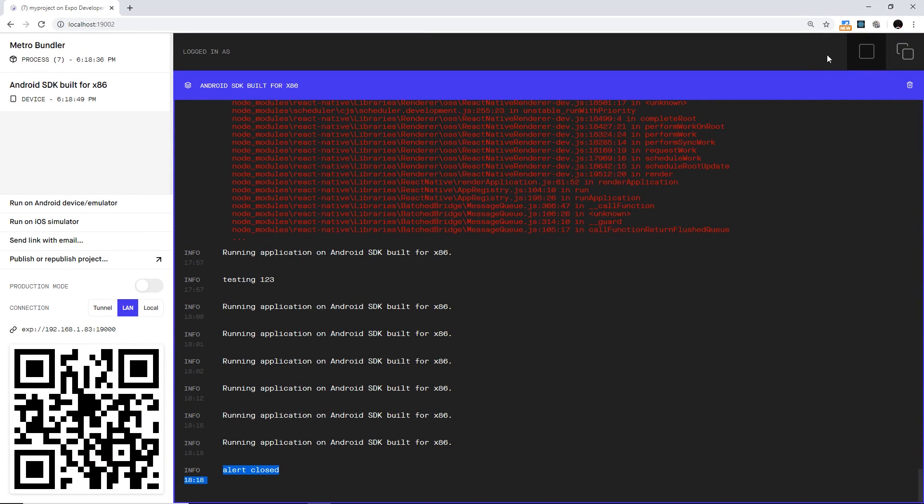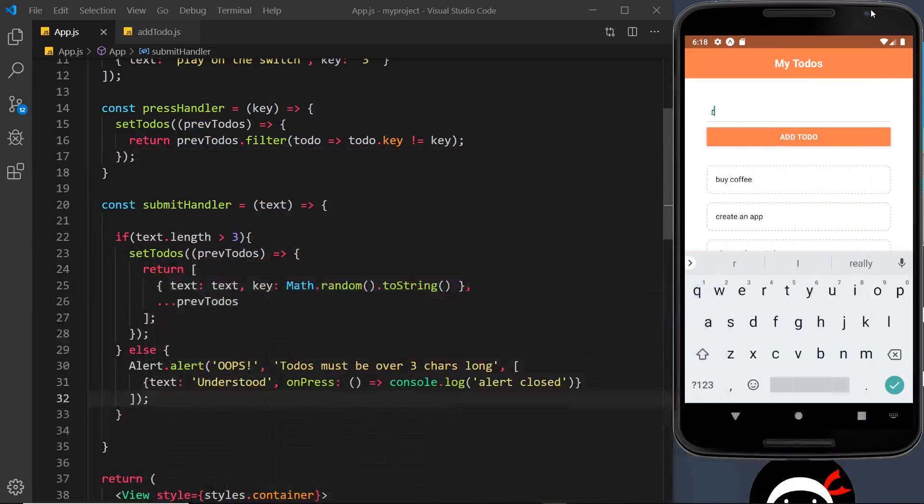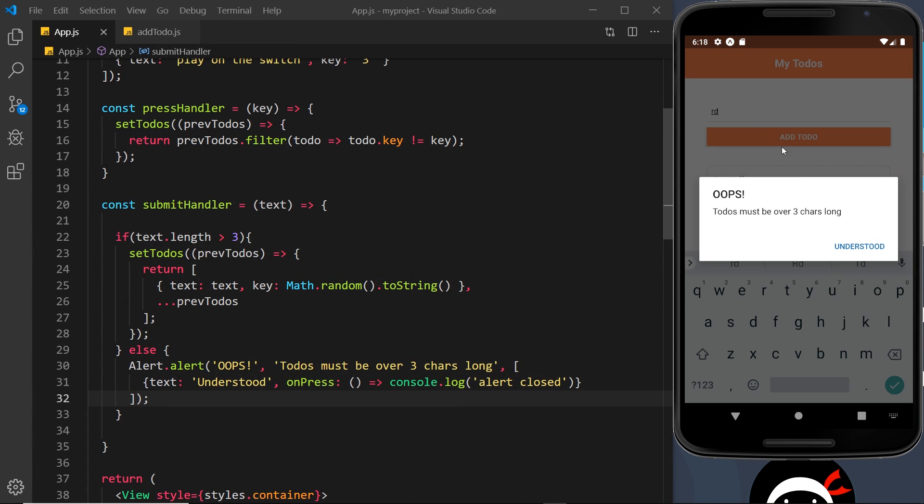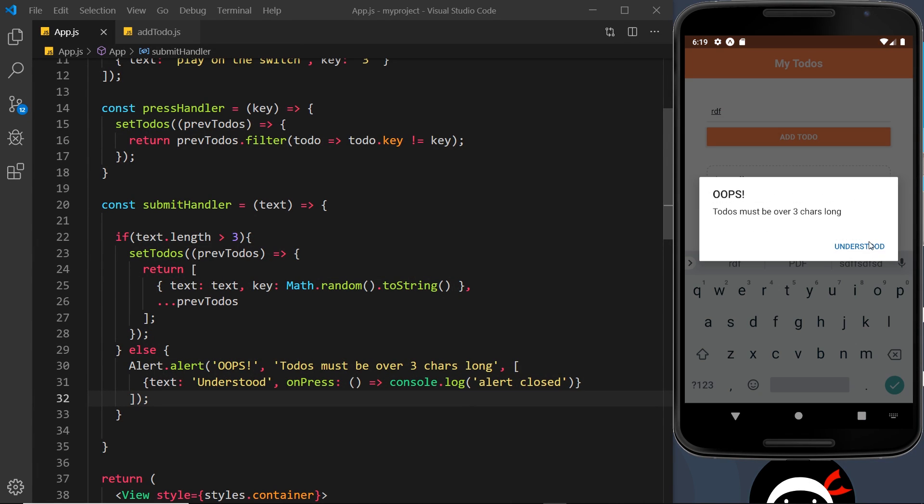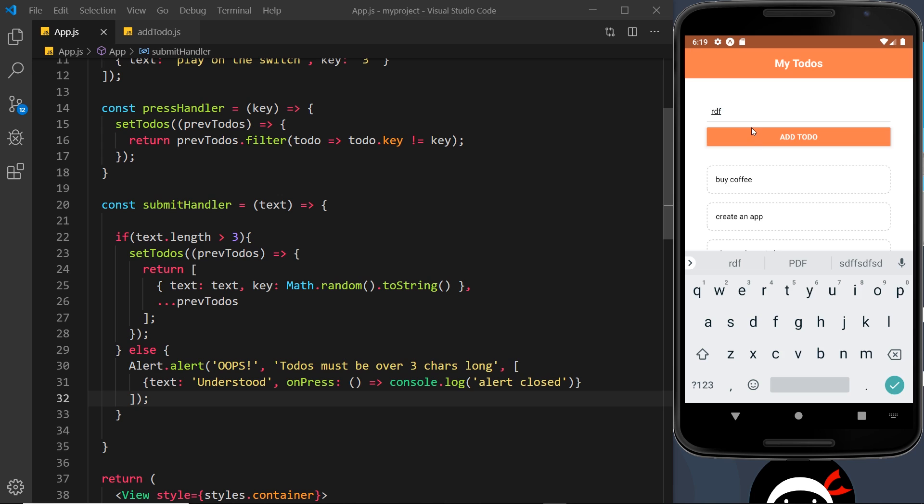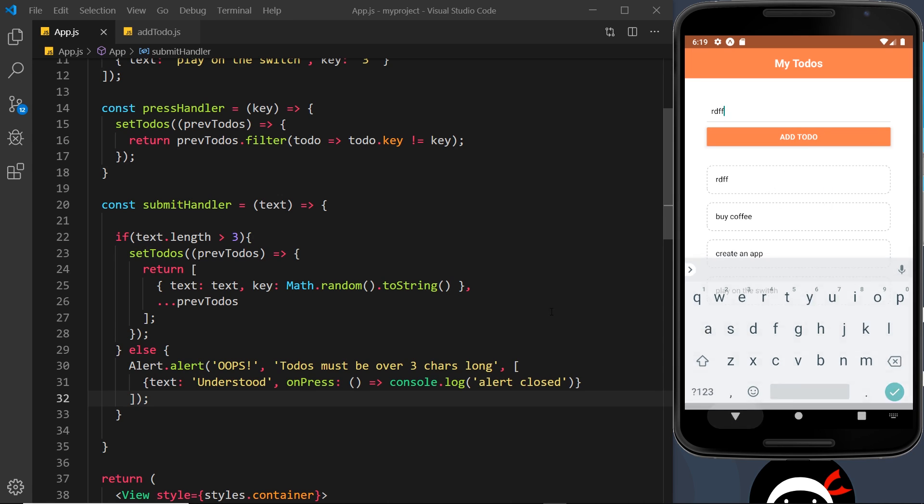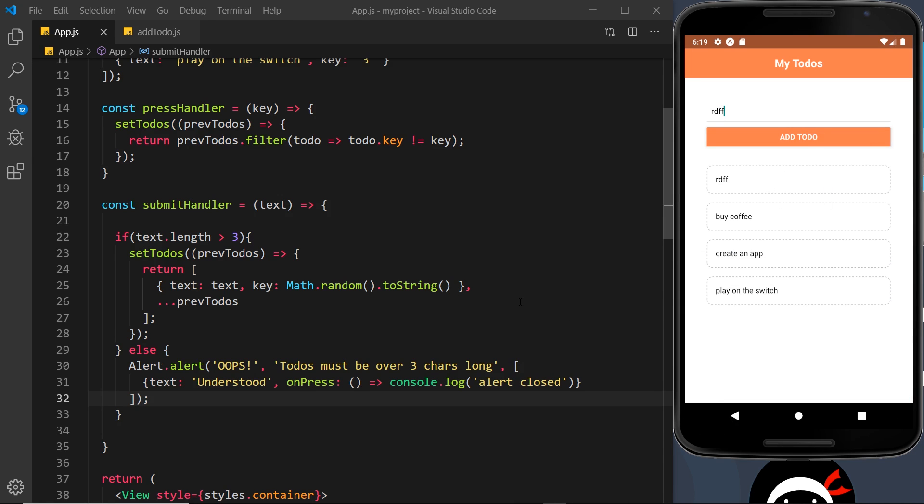And if I take a look at the tools over here, we can see it logged that to the console, alert closed when we clicked on that. If I do it for two characters, it pops up again. If I do it for three, pops up again. If I do it for four, we don't get that and it adds it to the list. So there we go, that's how we can use a little bit of validation and also show an alert.